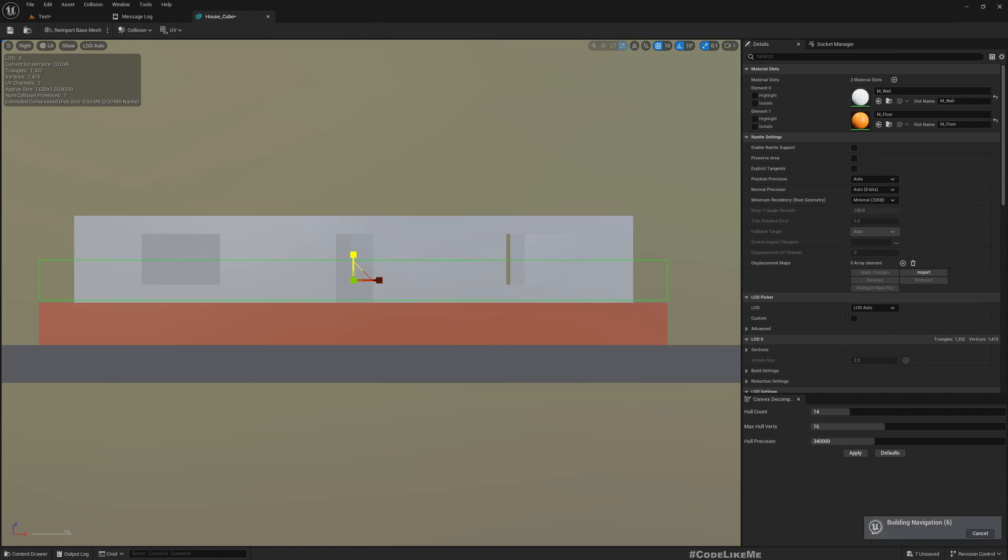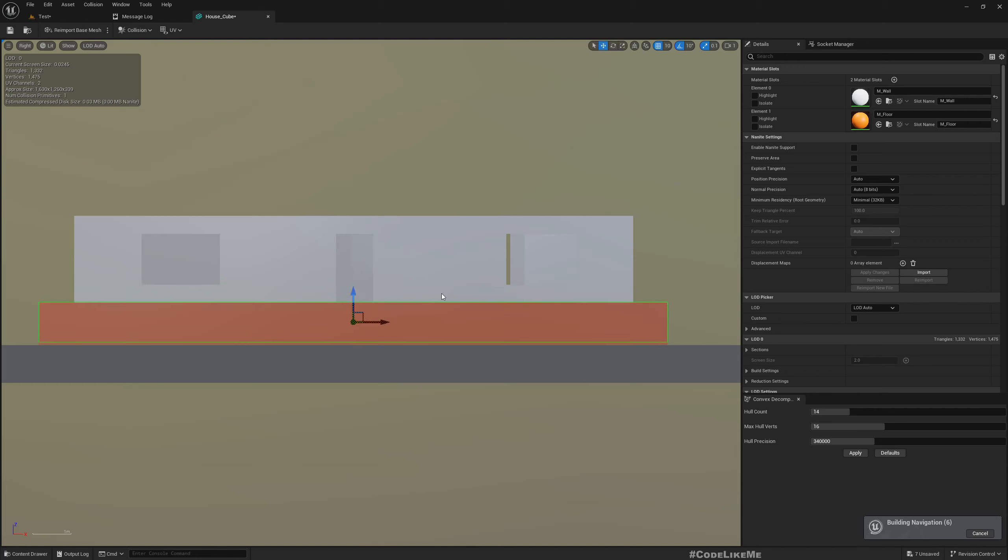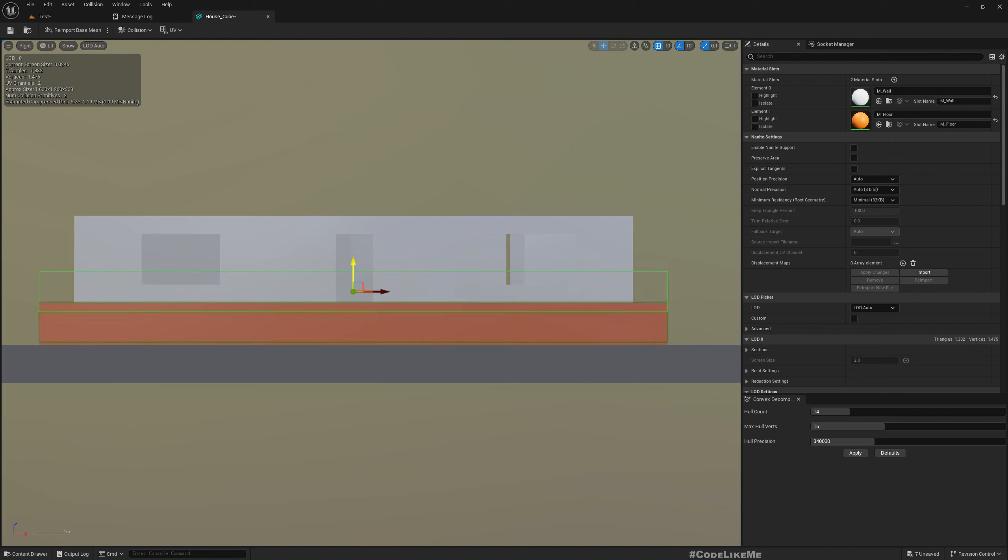We might have to have a lower snapping value for scale. This is for the base. If you press Alt and drag, you can duplicate this.